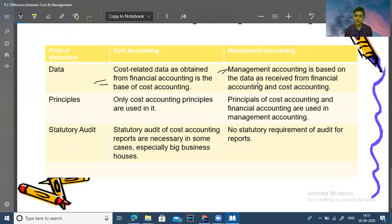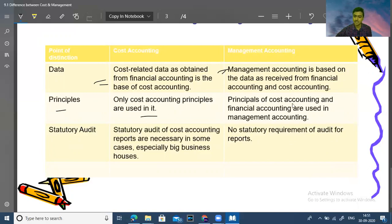Management accounting is based on data from both financial accounting and cost accounting. In terms of principles, cost accounting relies on its own cost accounting principles, while management accounting draws from financial accounting, cost accounting, and other relevant principles to support decision-making.